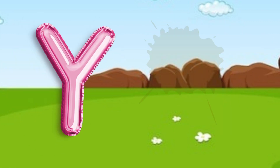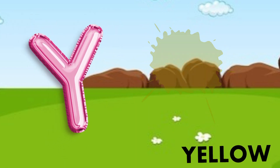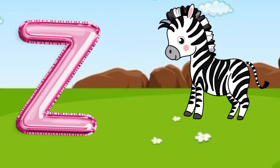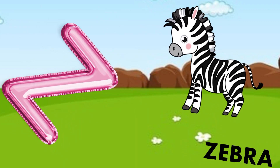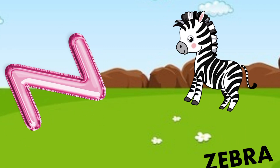Y is for yellow, ye-ye-yellow. Z is for zebra, z-z-zebra.